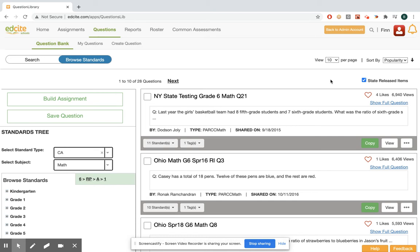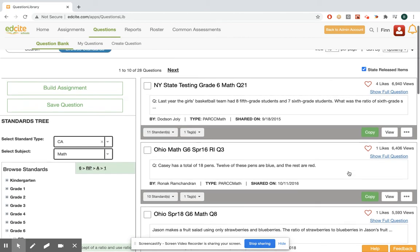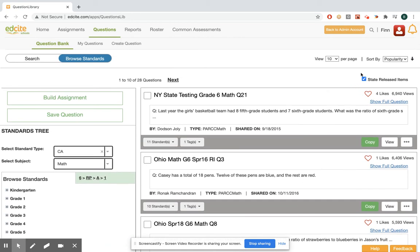So it has to be built from a trusted source and the EdCite team actually digitized these, so they're really high quality items. I would highly recommend if you're building a common formative assessment or a common assessment using these that you use the state released items.